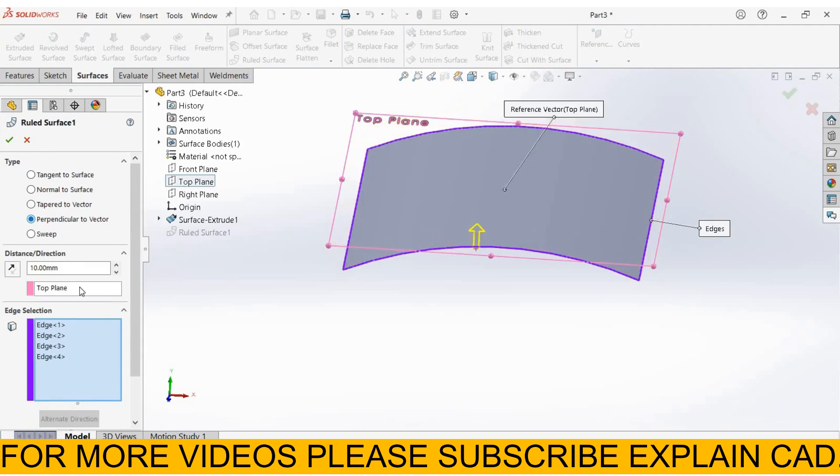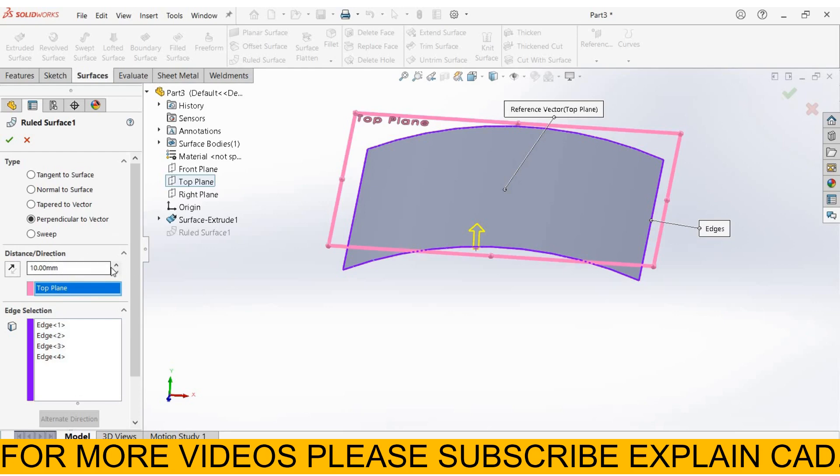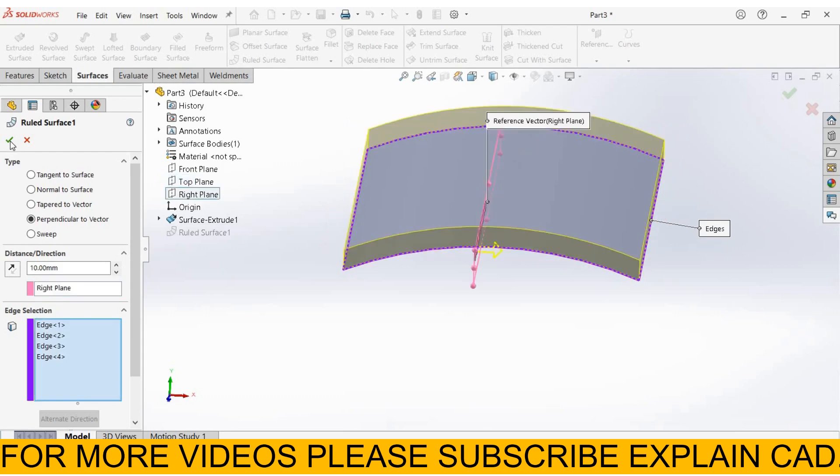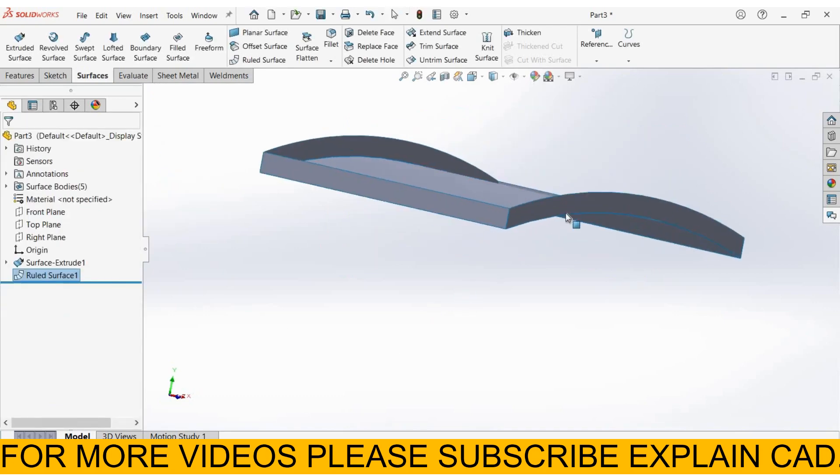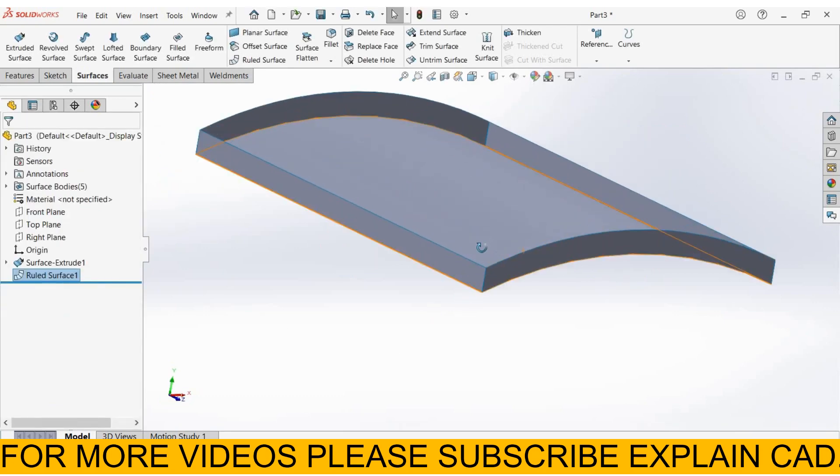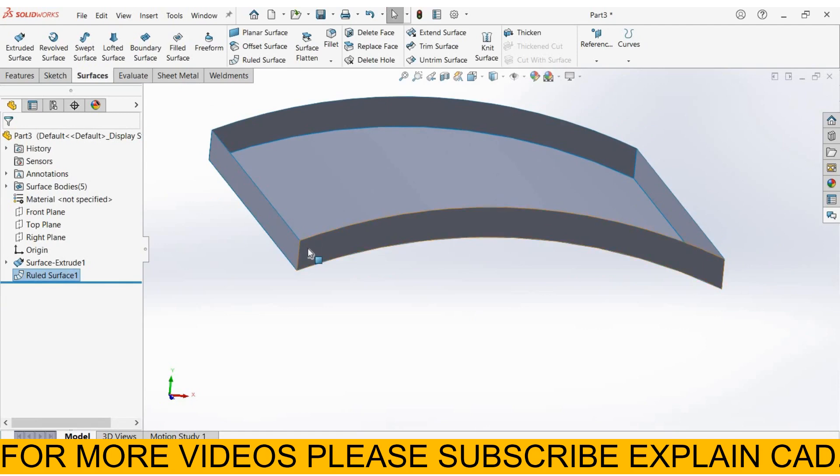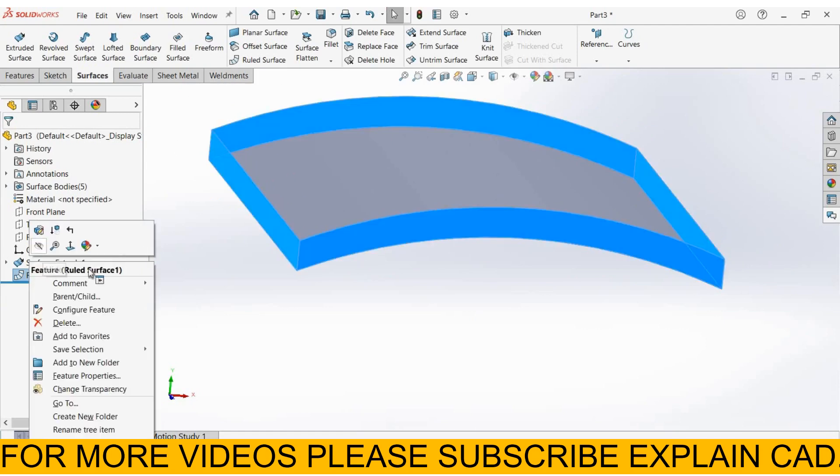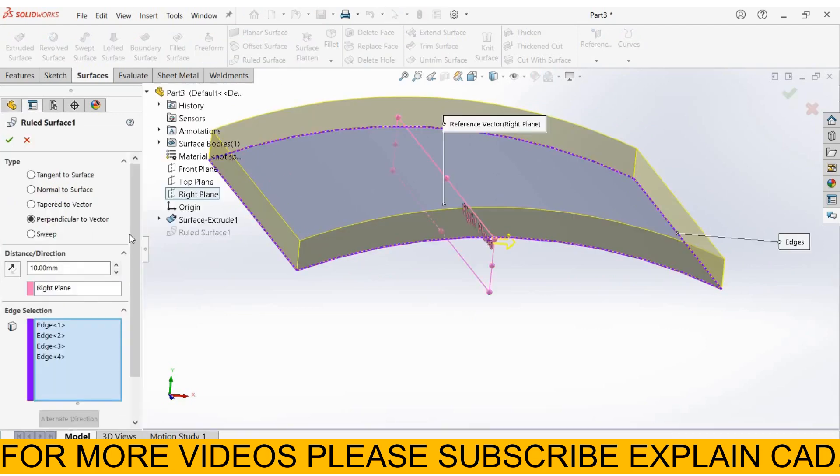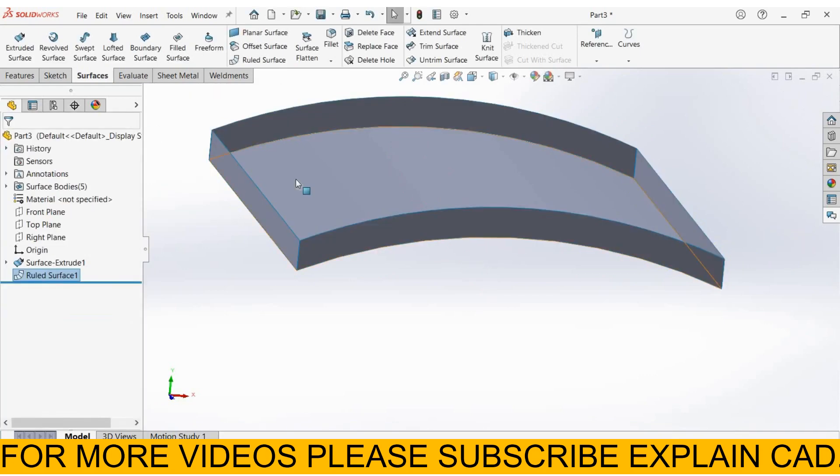to vertex. Same here - you have to select a plane and enter the distance. I select the right plane, select OK. It will be perpendicular to the right plane. This one is perpendicular to vertex. Select OK.